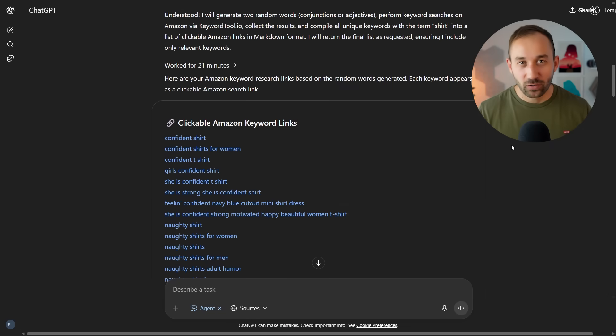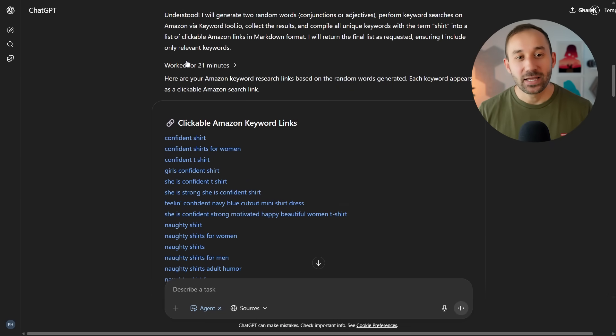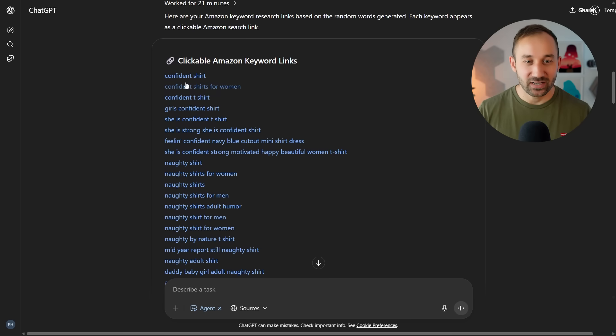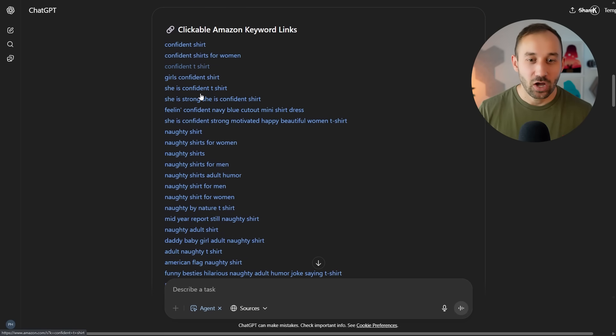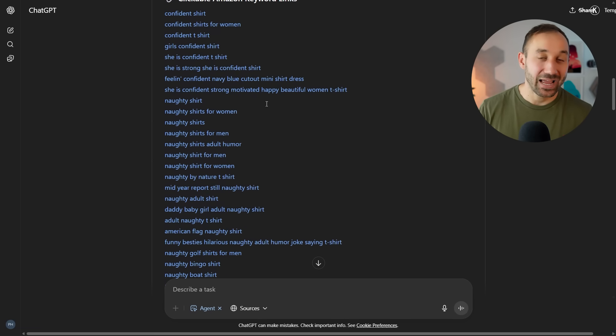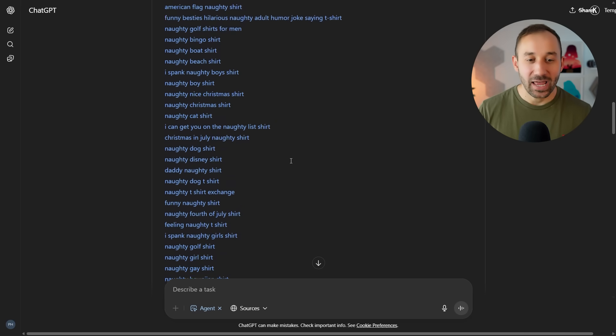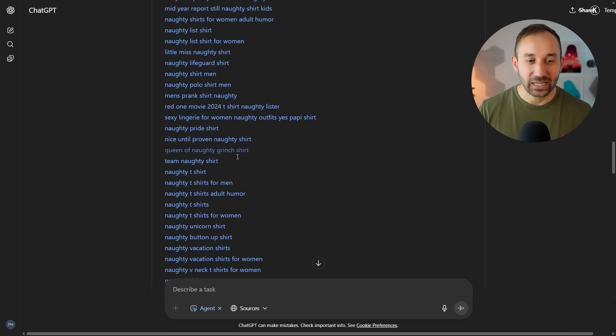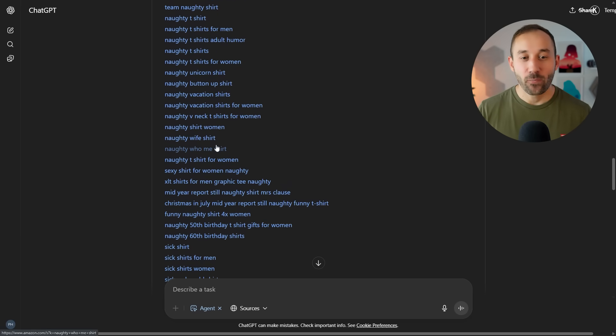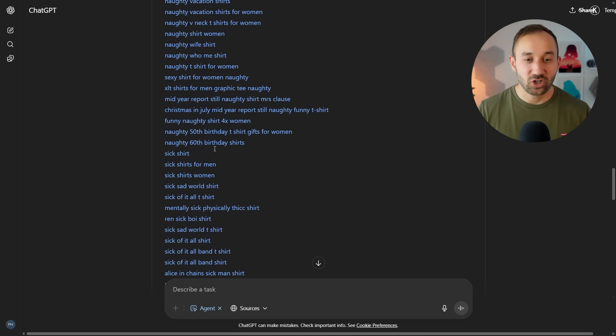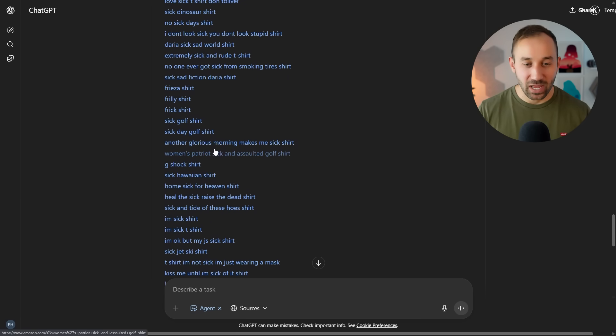And the last agent workflow that I wanted to share with you before I show you how to set up your own is this right here, worked for 21 minutes and then came up with a massive list of long tail keywords that people are actually typing in on Amazon. And these are all links that will open up the niche straight away on Amazon for you to check the competition and demand.